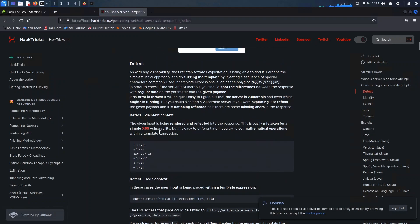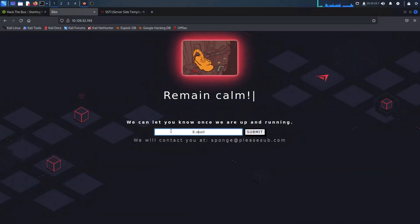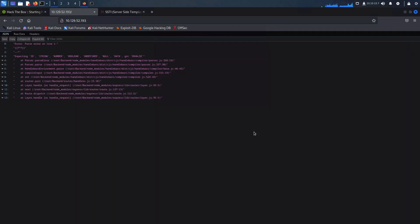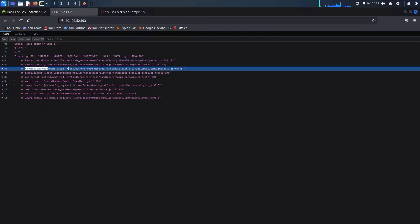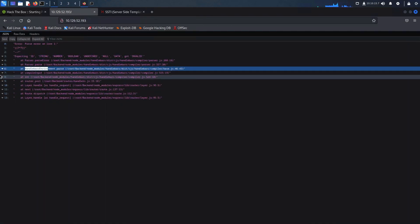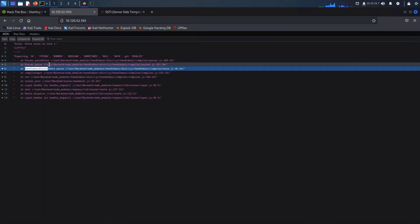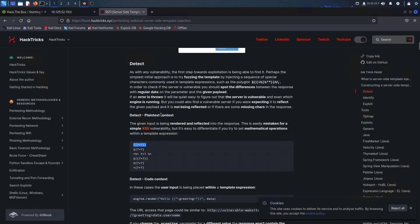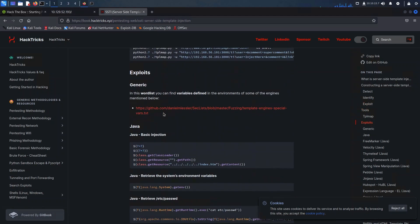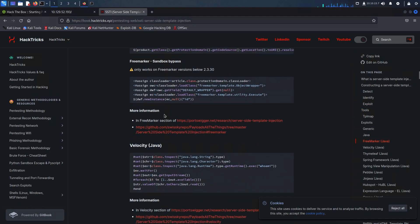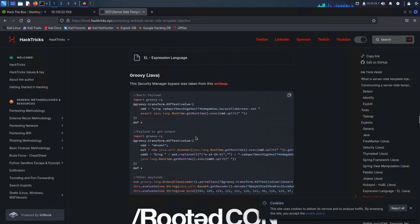Further research led me to an informative page by Hexrix, which provided all the necessary details to test if the site is vulnerable. I decided to perform a simple math operation test and executed it. As a result, the application broke, and the error provided even more valuable information — it's confirmed that it is using the Handlebars environment.